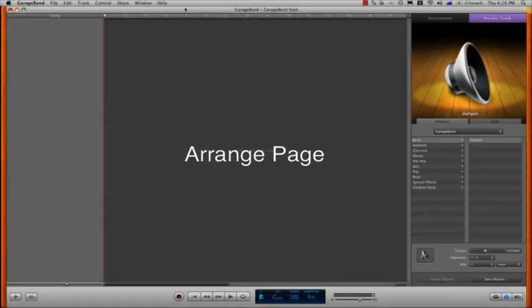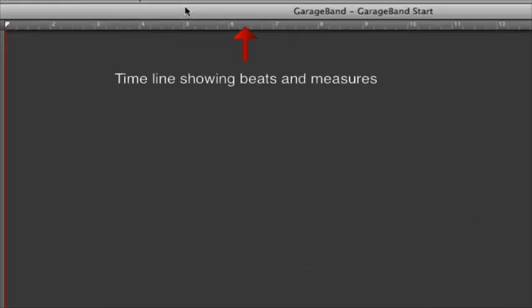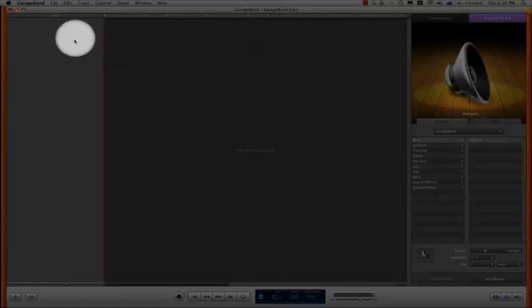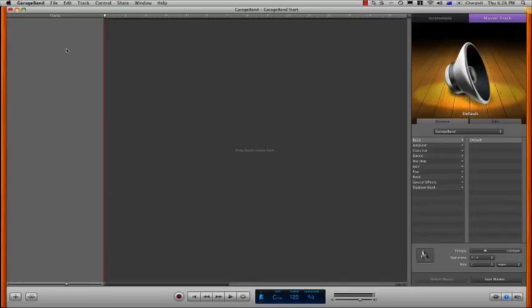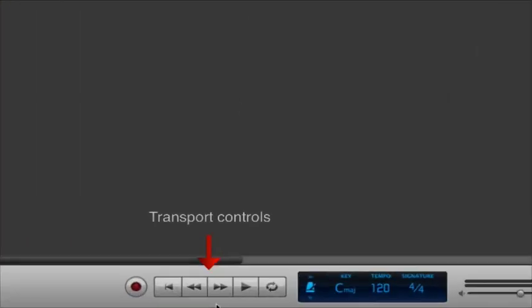In the Arrange page at the top, you'll see the timeline which illustrates the bar lines we'll be working with. On the left hand side is the area where all the instrument and audio headers will sit as we create them.